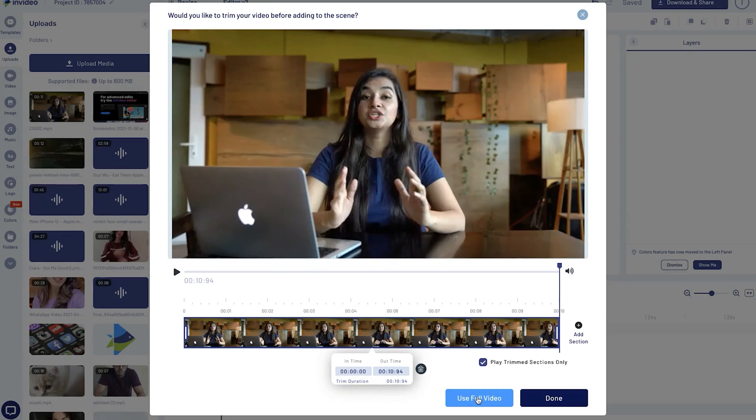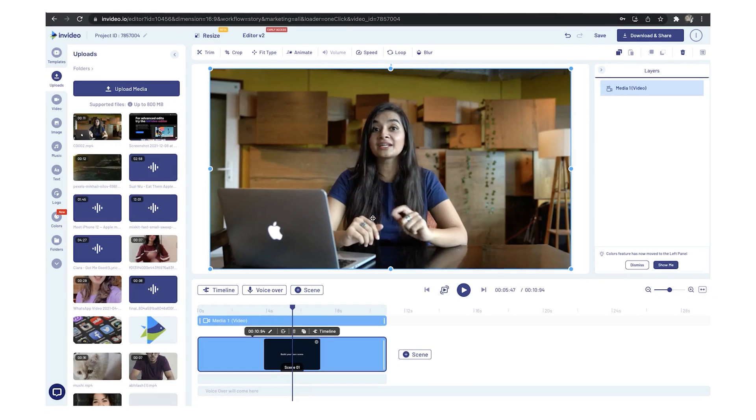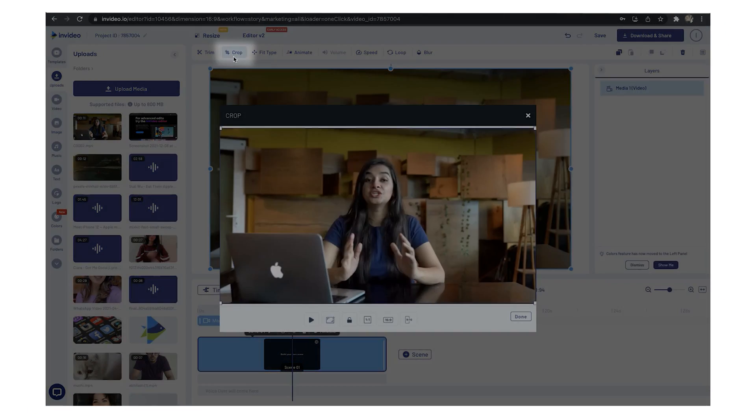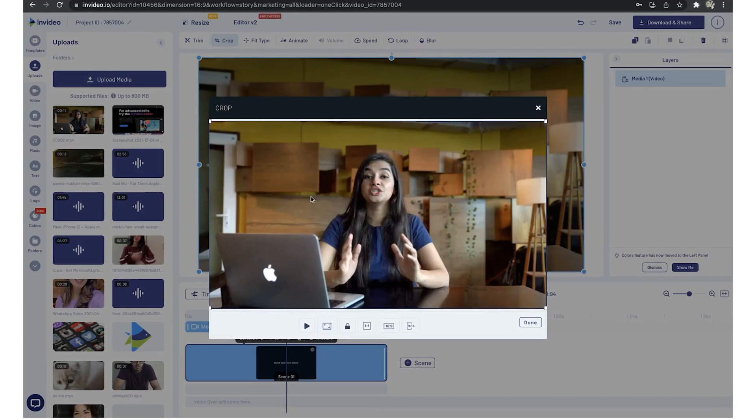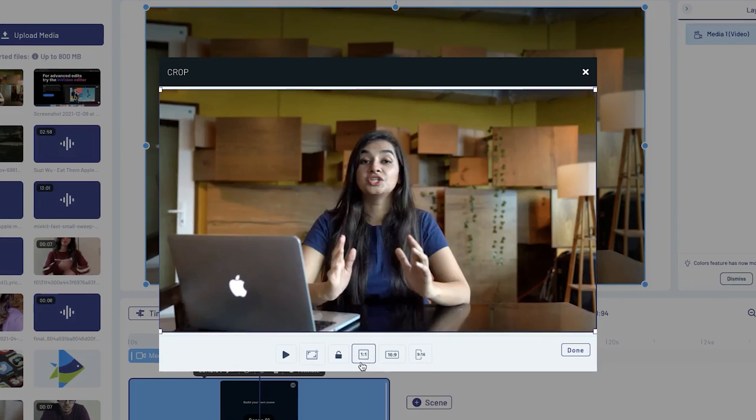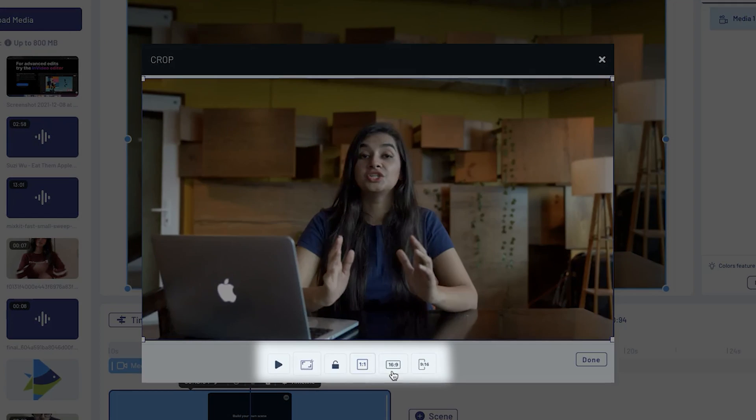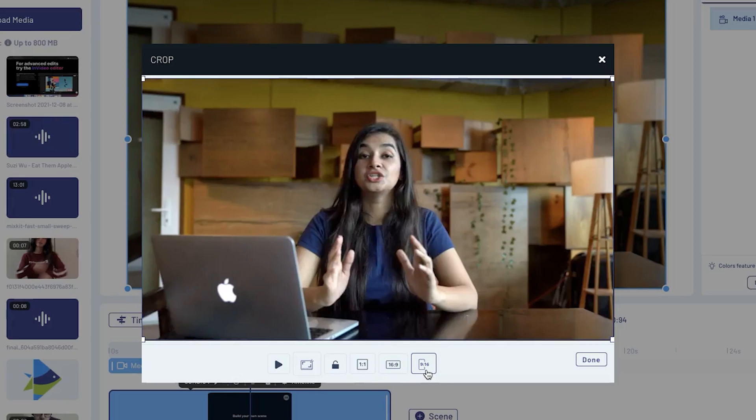Once your clip is added, you can click on the crop option at the top to bring up the crop window, where you can either choose to crop your video to preset orientations such as square, horizontal, or vertical, or you can select a custom size that you want to crop your video to.